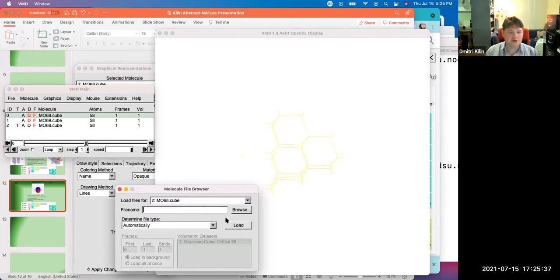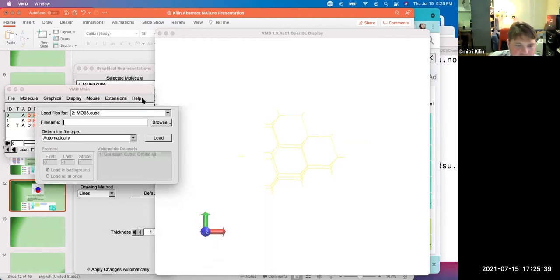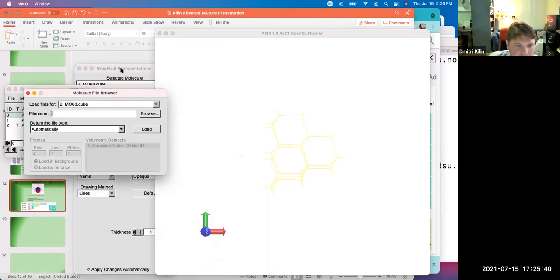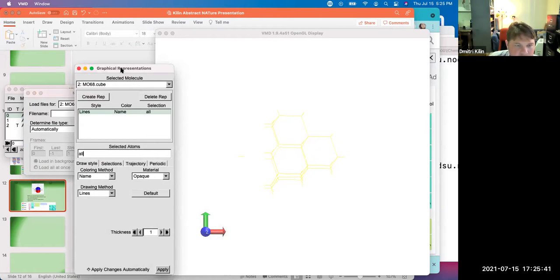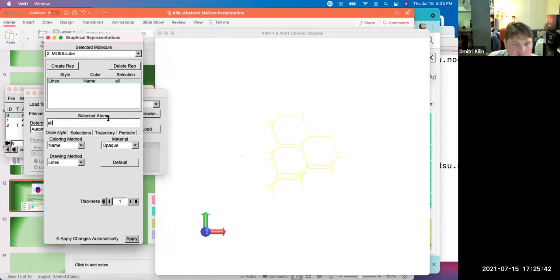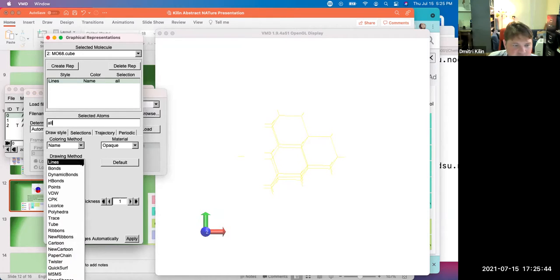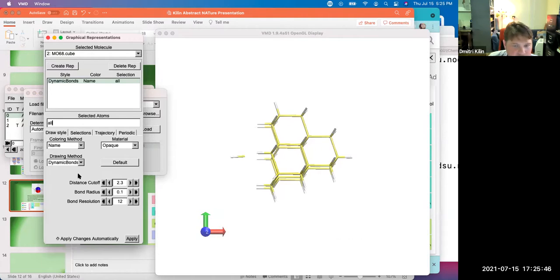And now let's play these representations. So let's replace lines with dynamic bonds. Very good.